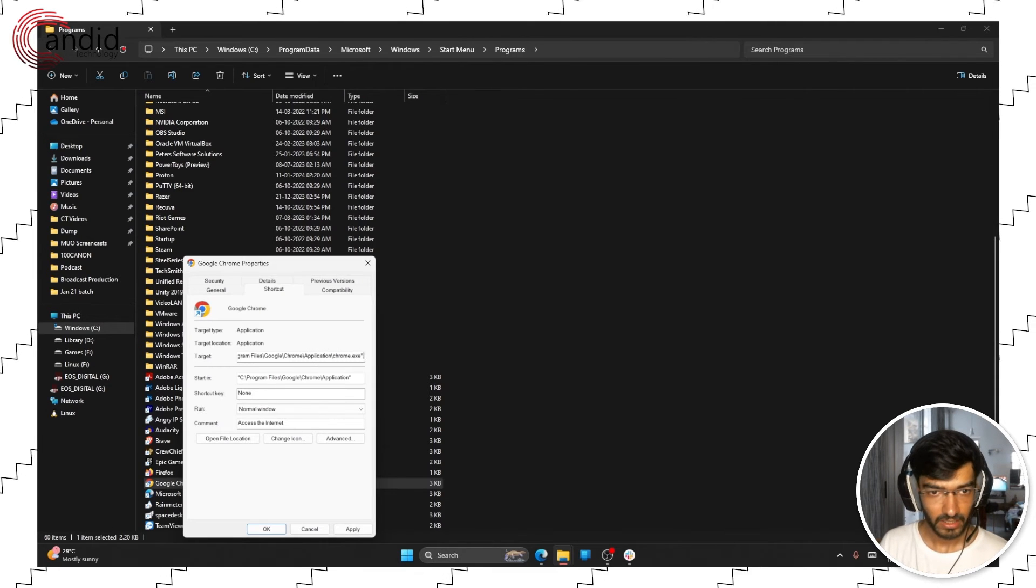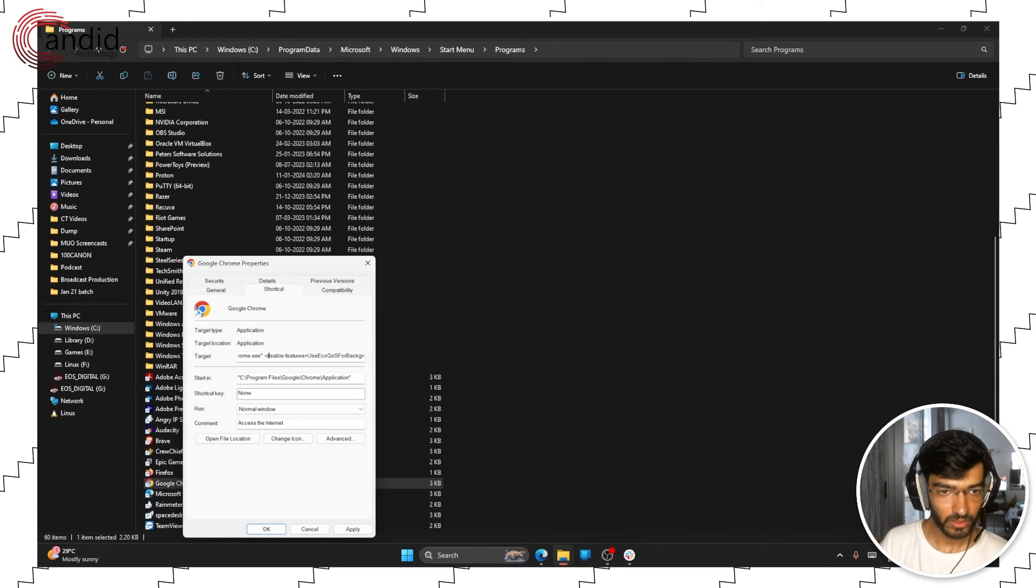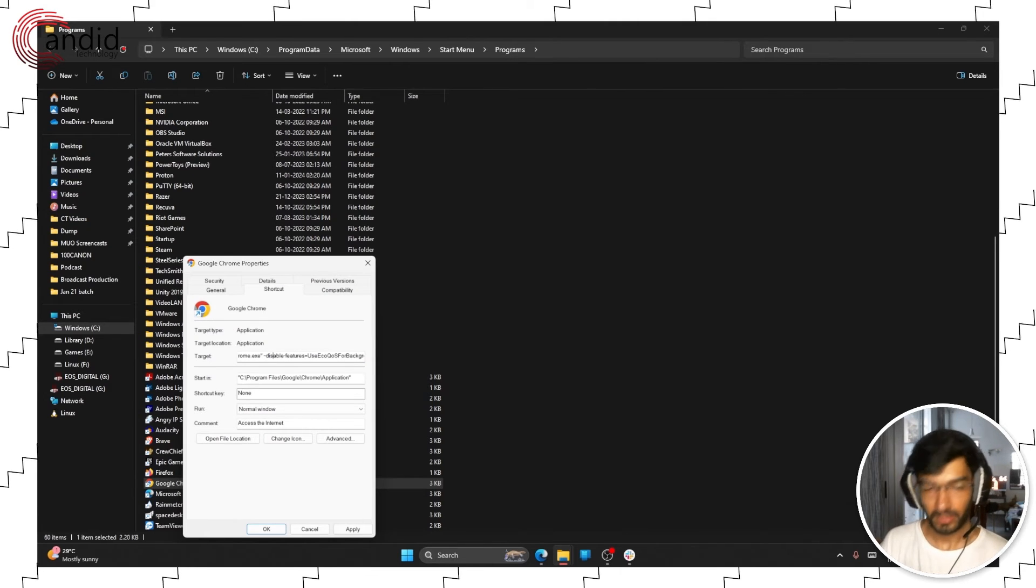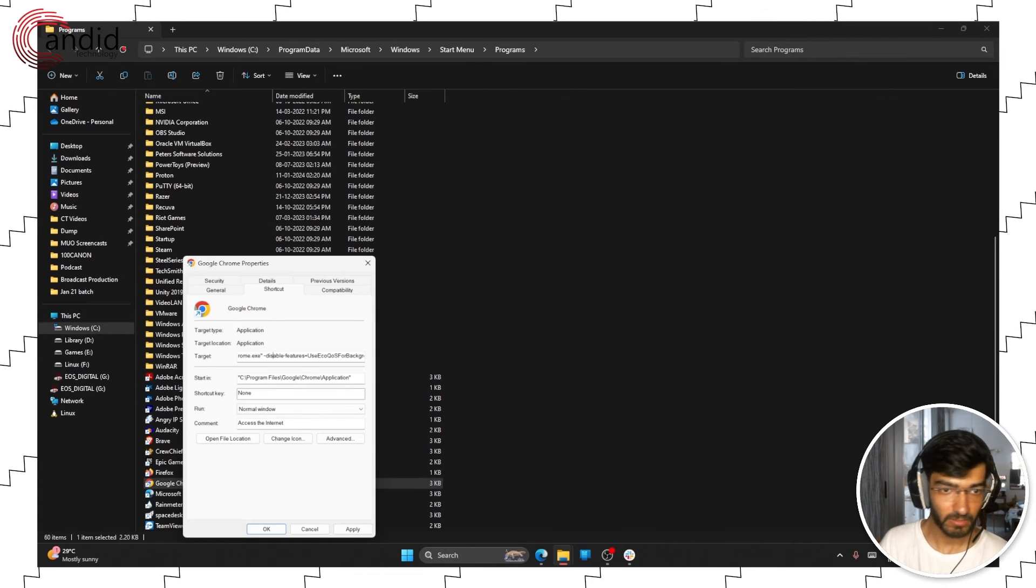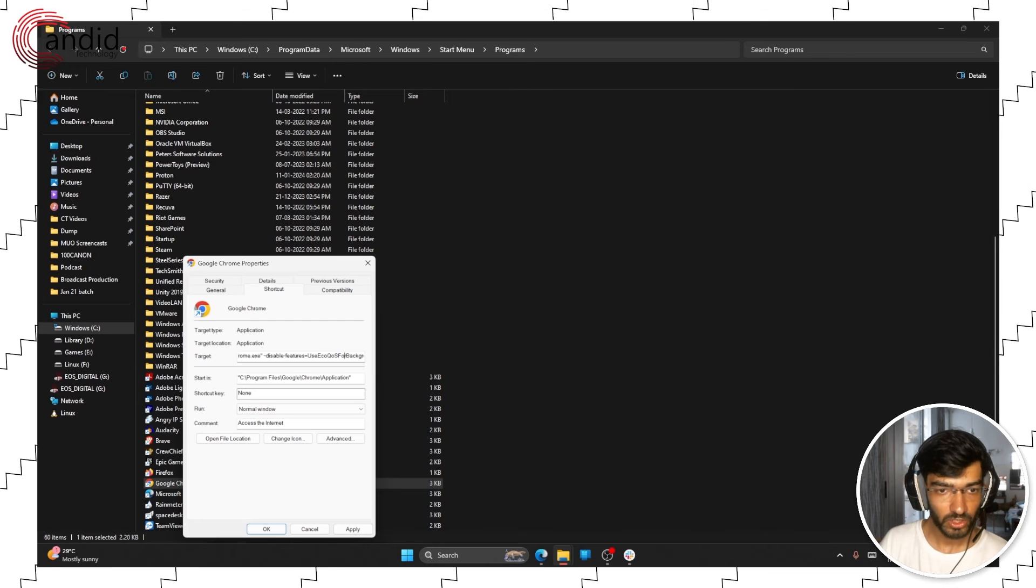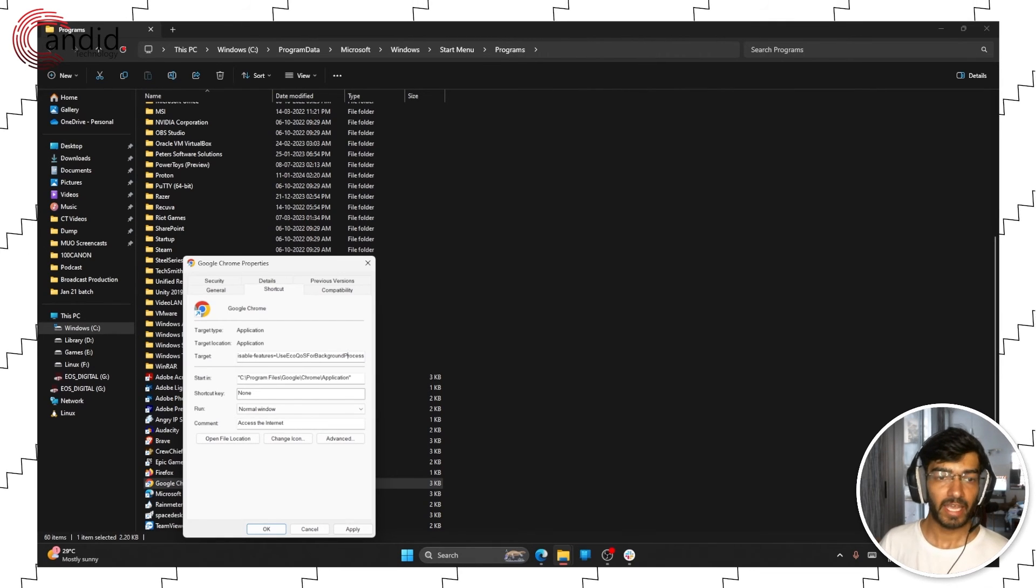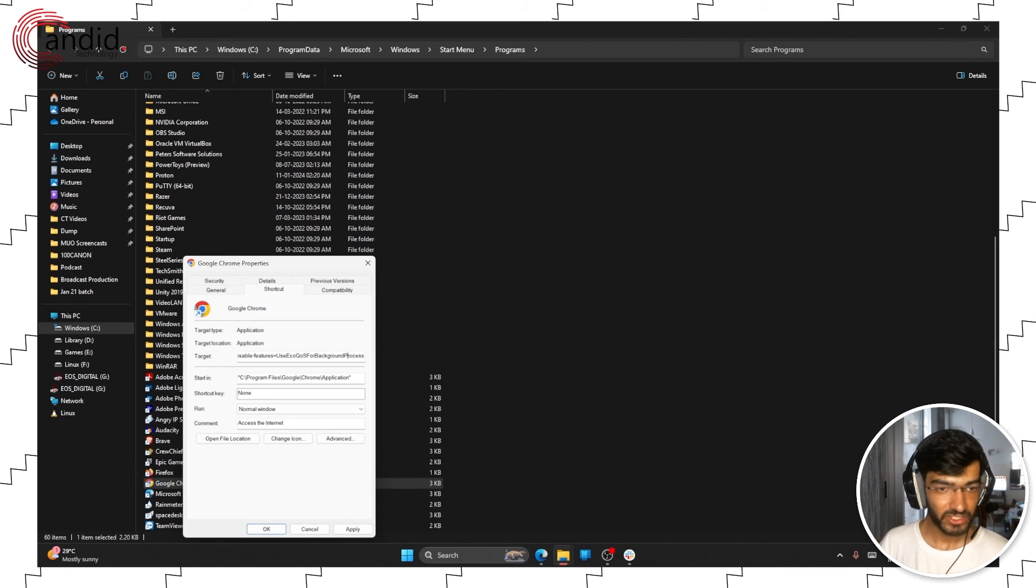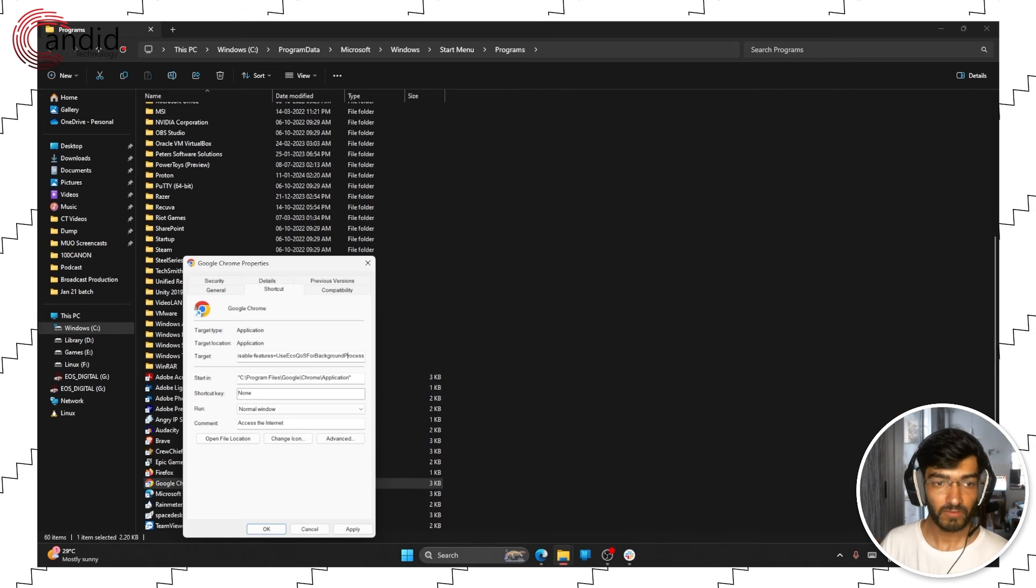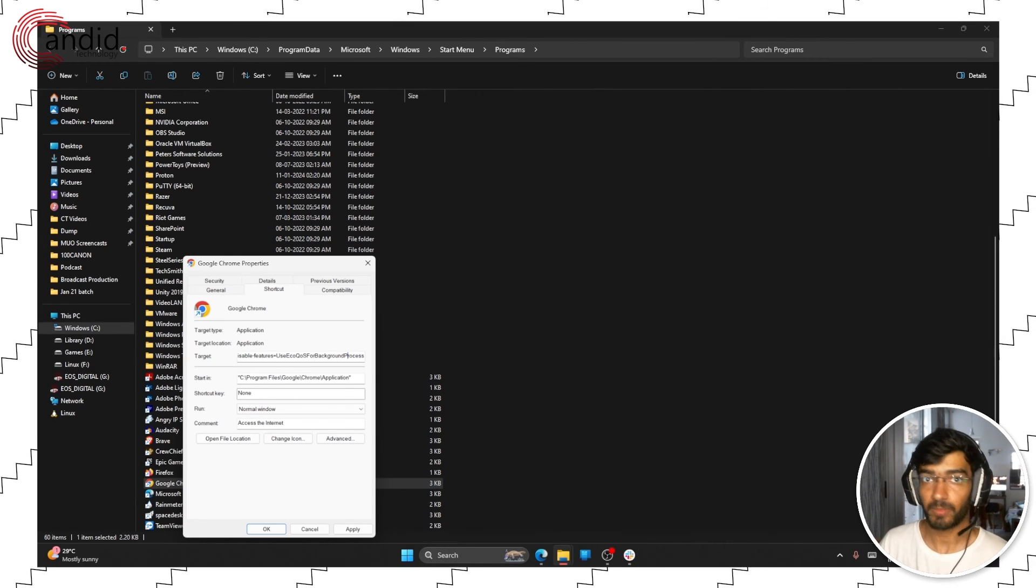So what this does is, it is a disable-features flag which disables any features mentioned in this command. So you add this disable-features equals UseEcoQoSForBackgroundProcess, which means any quality of life features such as eco mode or something like that for background processes will be disabled from the get-go so you won't see anything like that pop up at all.